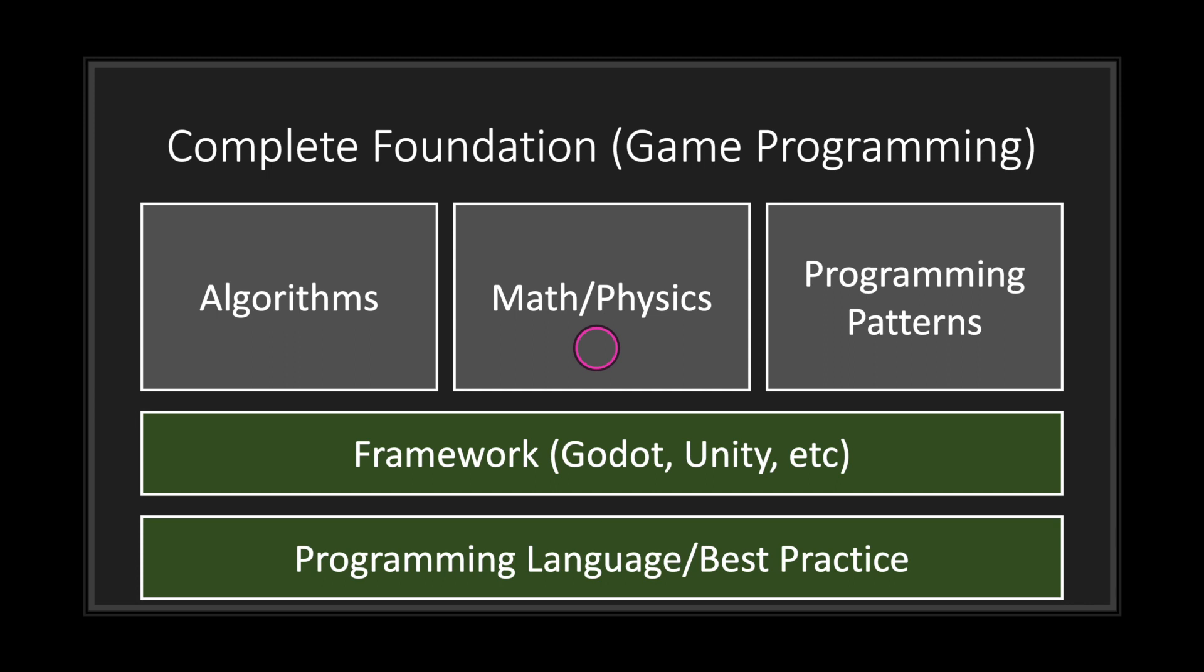With math, you want to get into geometry, trigonometry, and if you're able to and have time, brush up on some calculus. With physics, try to learn the formulas for speed and acceleration.